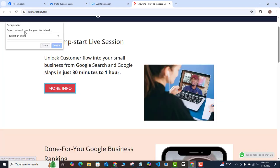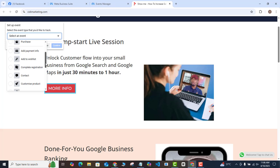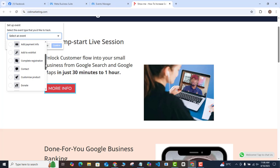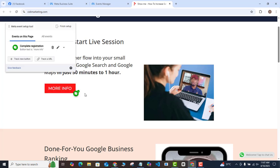Click on the first button. A pop-up will appear asking you to select an event — click the drop-down arrow. The event you choose depends on the goal you want to achieve when someone clicks that button. For my first button, which leads visitors to more information about a program, I'll select Complete Registration. Once selected, click Confirm. The event has now been recorded on that button.